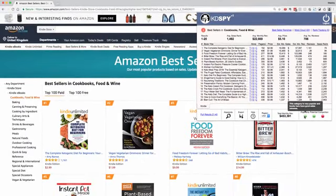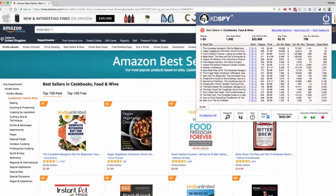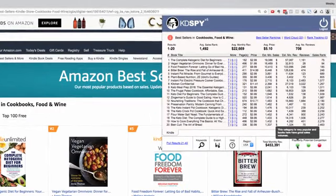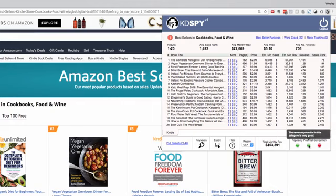At the bottom here we've also got a traffic light system showing popularity, potential, and competition. It says this category is very popular and books here have good sales volumes. Revenue potential in this category is very good, and warning, the competition here is very strong. This gives you more information to understand how to move forward with your research in this category.